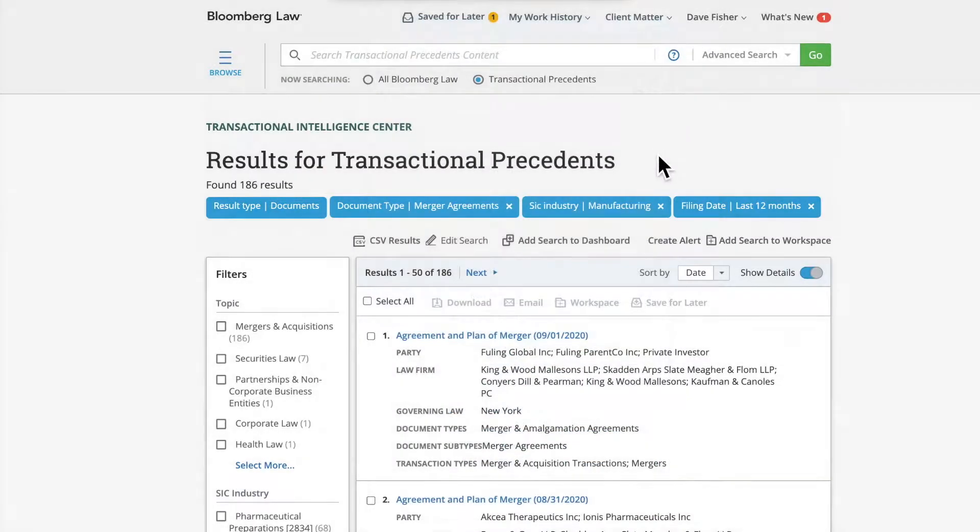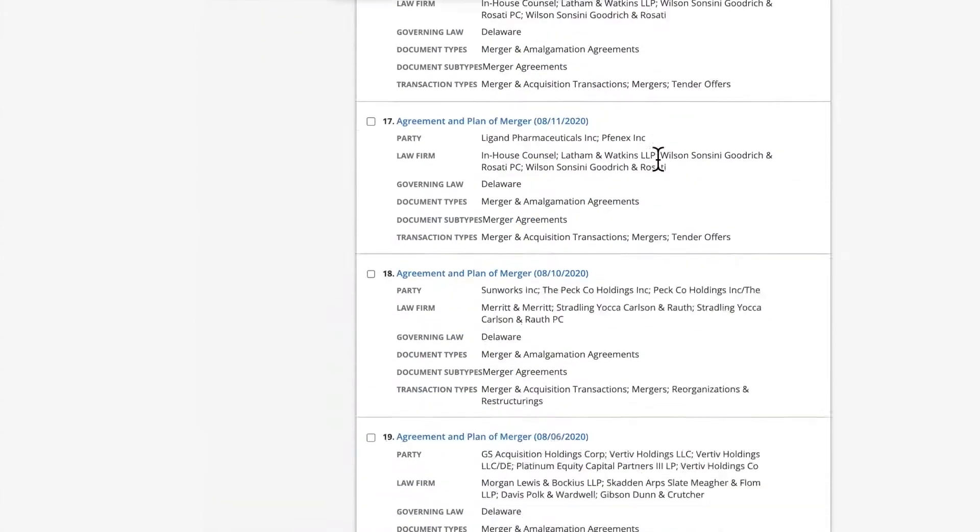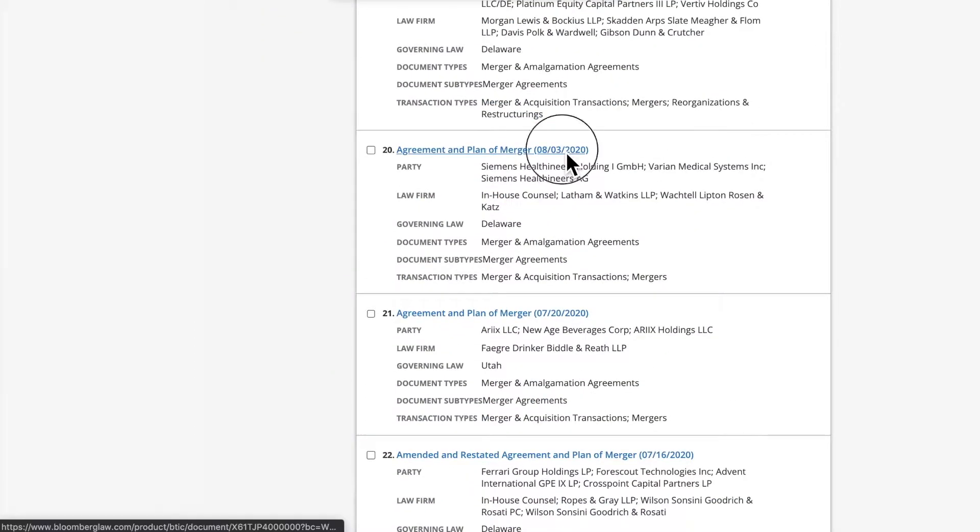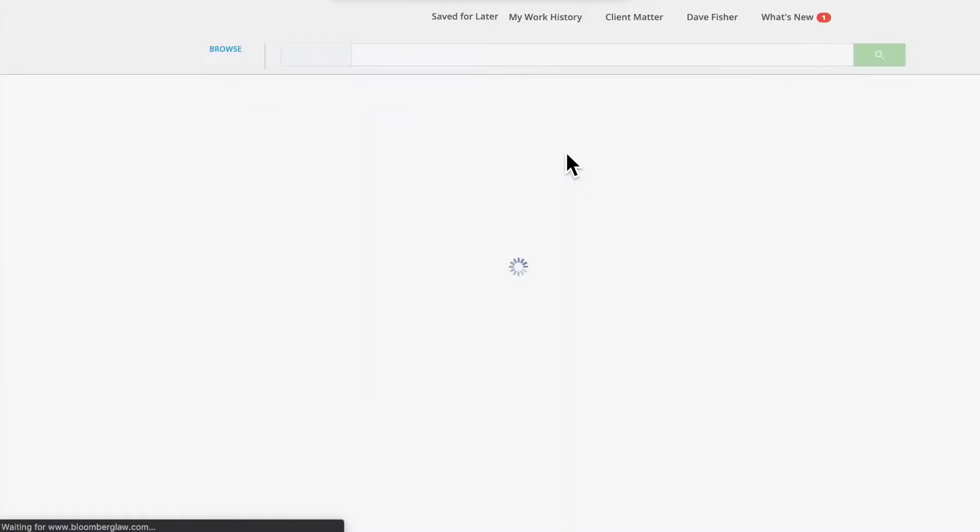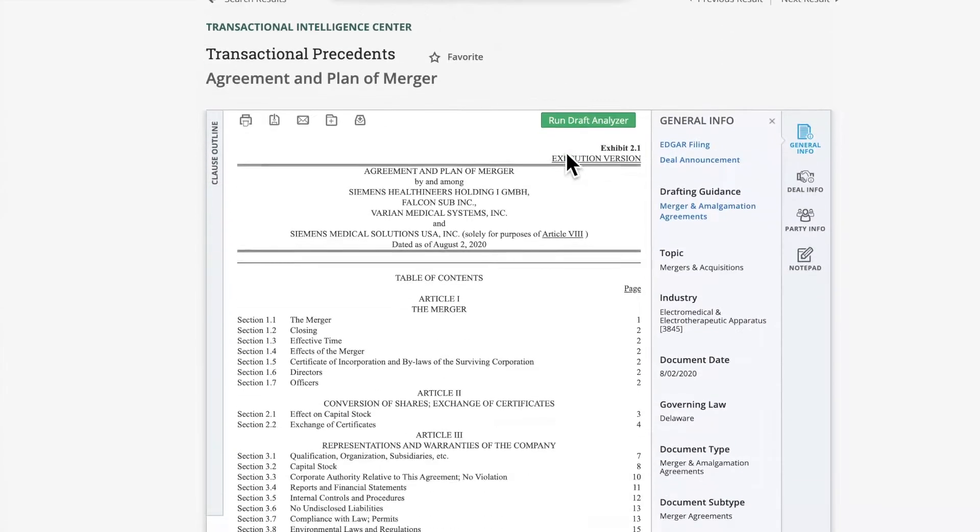Returning to the search results page, to view a document, click on the blue hyperlinked text. Once opened, the document will display on the main part of the screen.